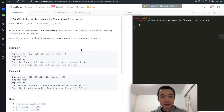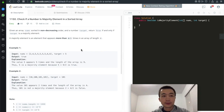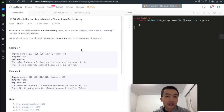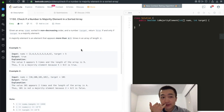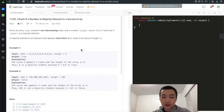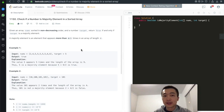Hi everyone, this is Steve here. Today we are going through another LeetCode problem, 1150: Check if a number is majority element in a sorted array. This is labeled as an easy question, and truly it is easy, but let's quickly go through this.